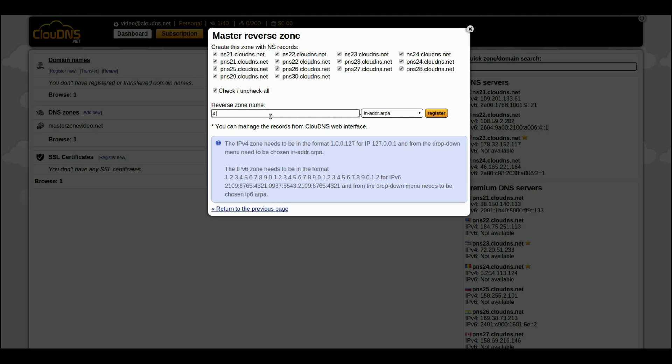For this video, I will use IPv4. Note that this name is just an example. When you are ready, click on the Register button.